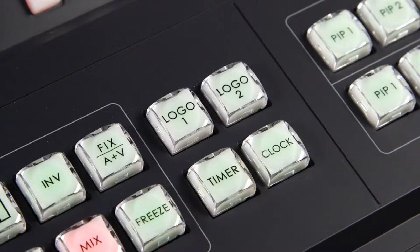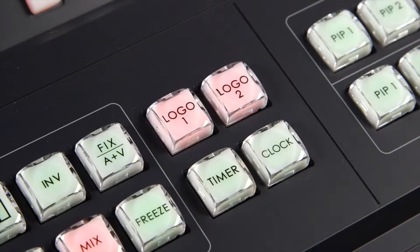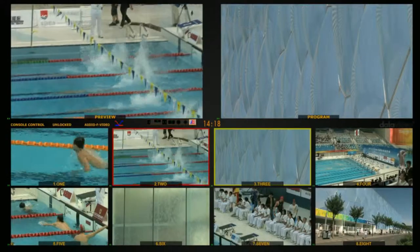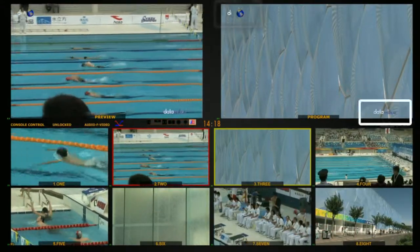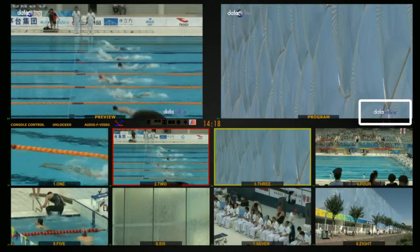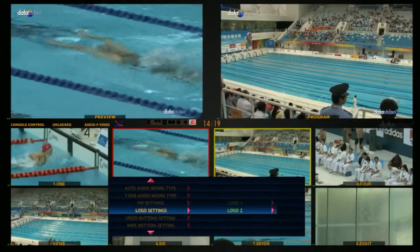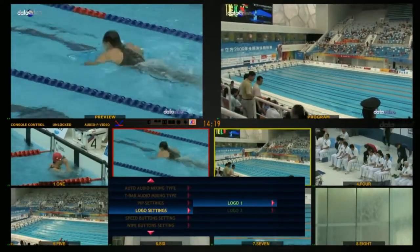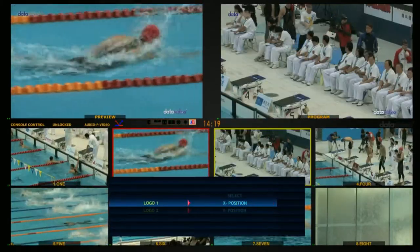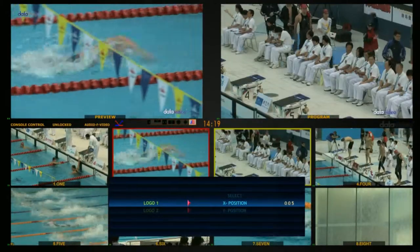Logo Clock Timer Setting. Turn on Logo 1 and Logo 2 to display two logos on the main output screen. Use Position Logo 1 and Position Logo 2 to adjust the horizontal and vertical positions.